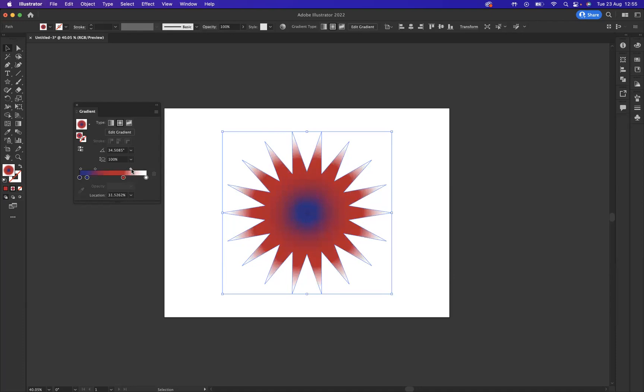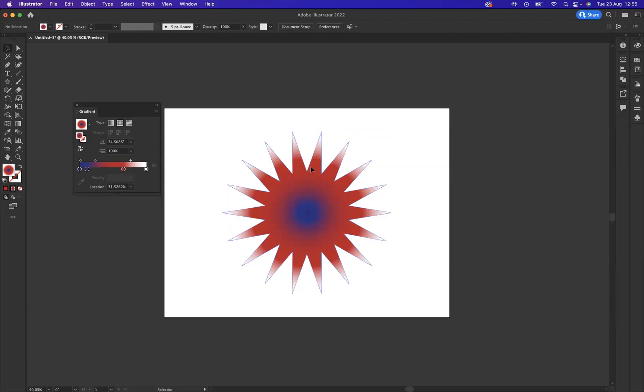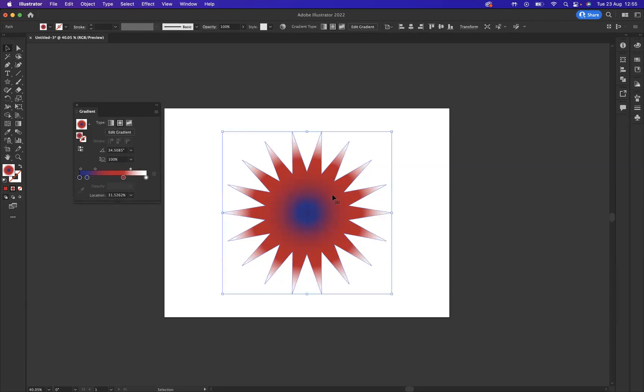What I'll need to do is come through and copy this star. The shortcut to do that on a Mac is Command C, on Windows it's Control C. And then what I need to do is paste in front, which is Command F on Mac or Control F on Windows. So let me press some shortcuts, and now I have pasted that in front.